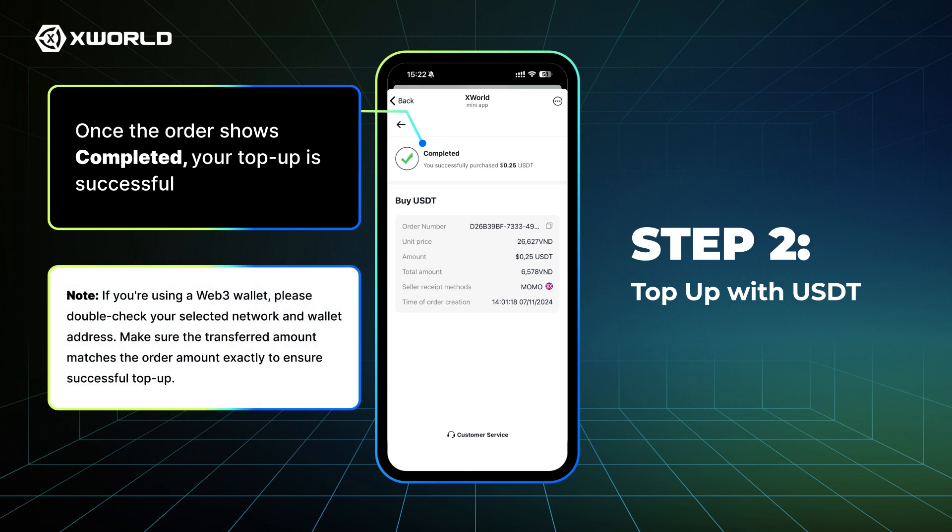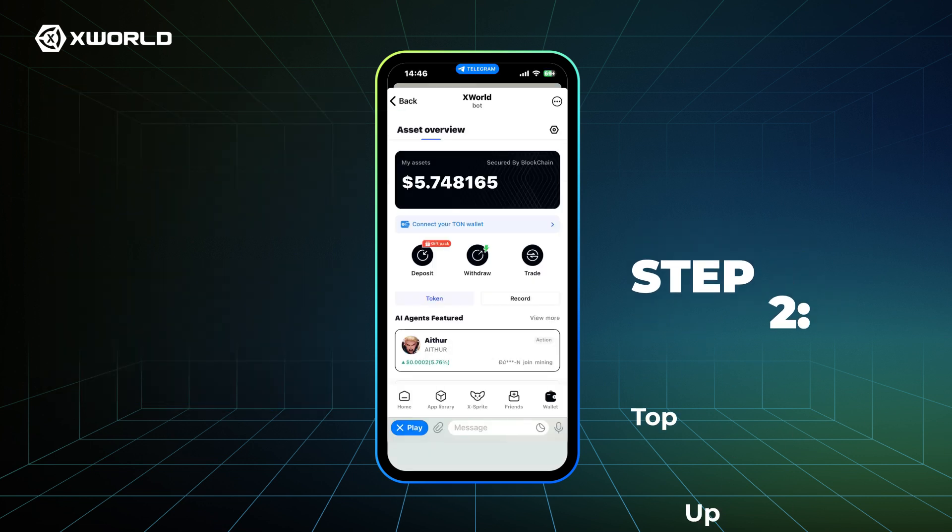Note: if you're using a Web3 wallet, please double-check your selected network and wallet address. Make sure the transferred amount matches the order amount exactly to ensure a successful top-up.